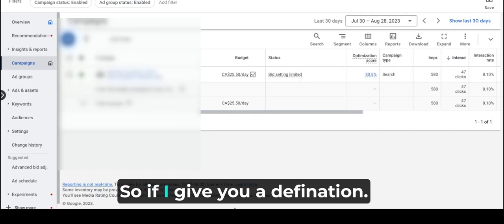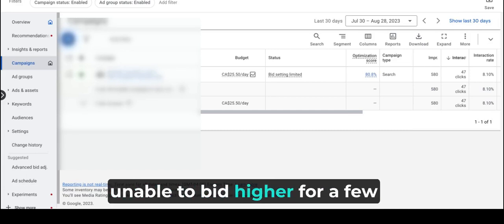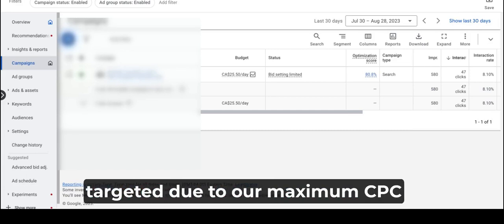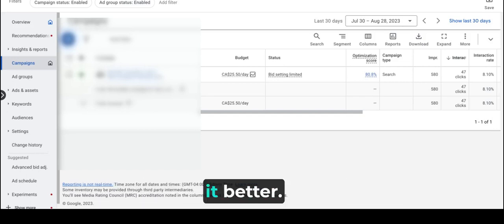If I give you a definition in an easy way: Google is unable to bid higher for a few of the keywords that we have targeted due to our maximum CPC bid limit. So I can explain it better.